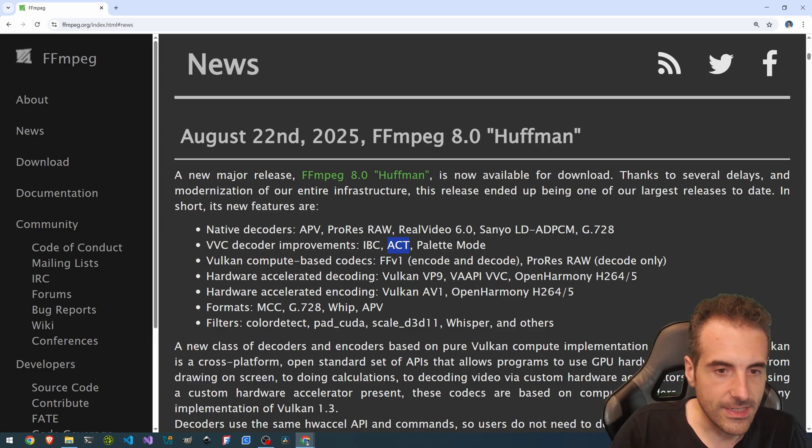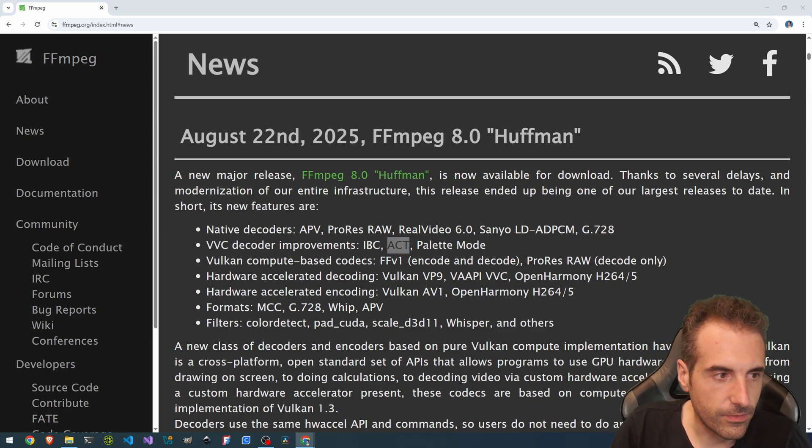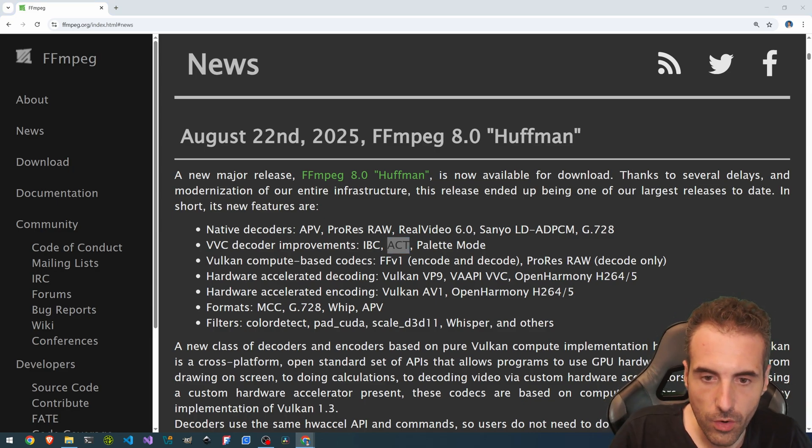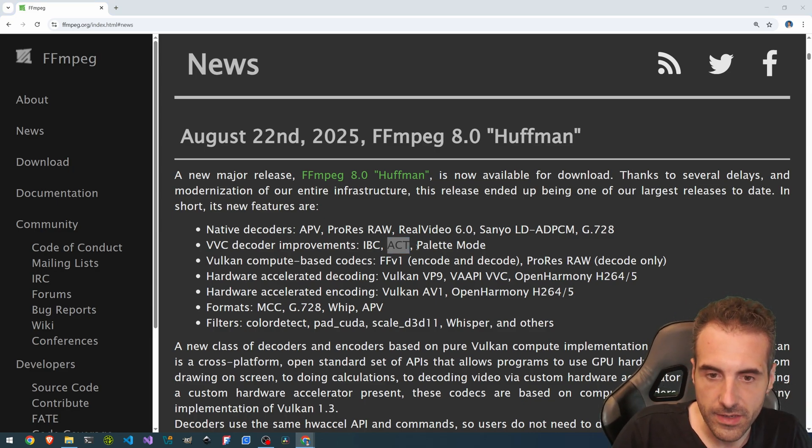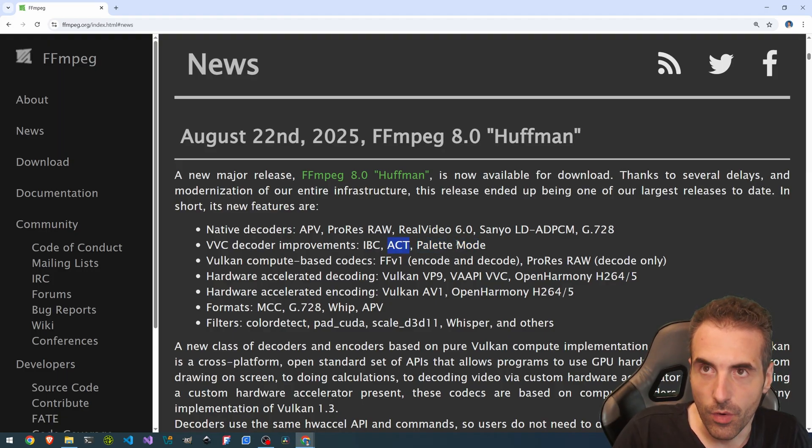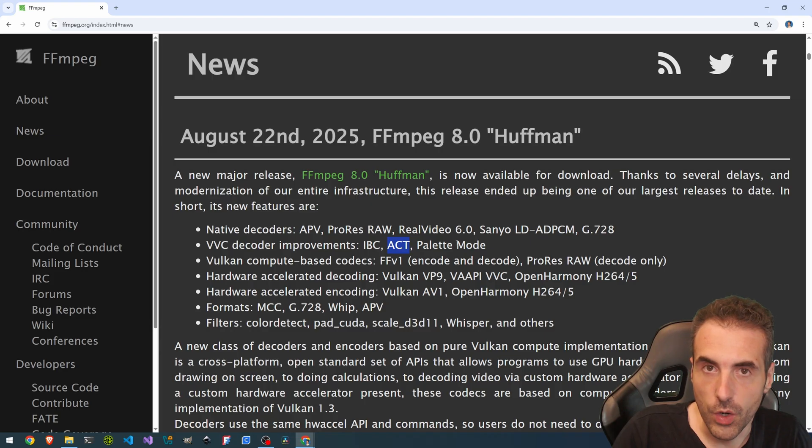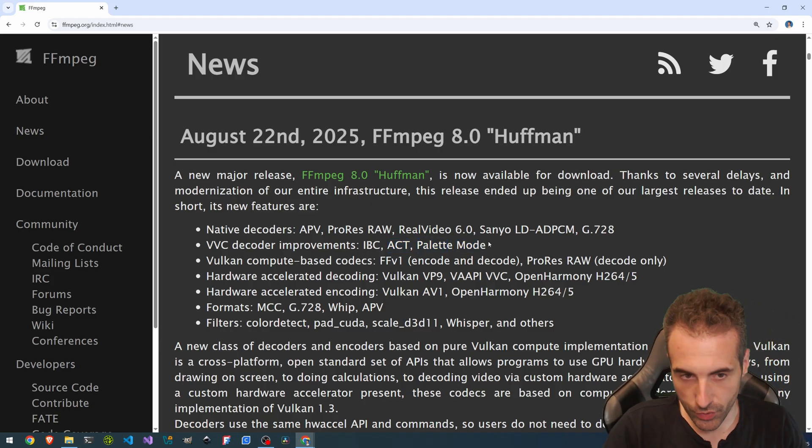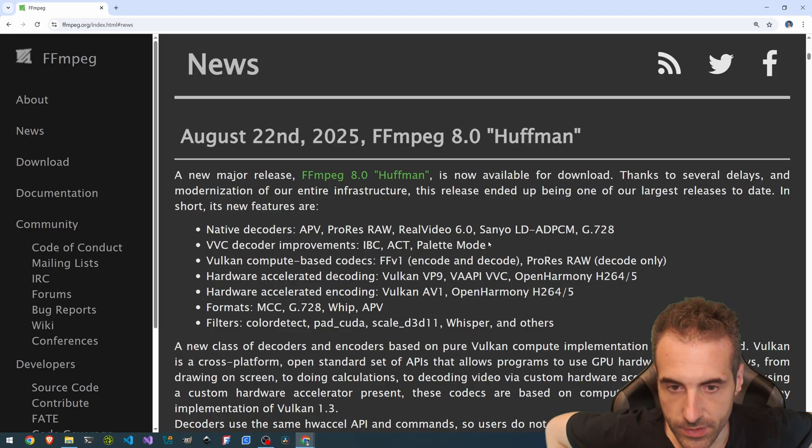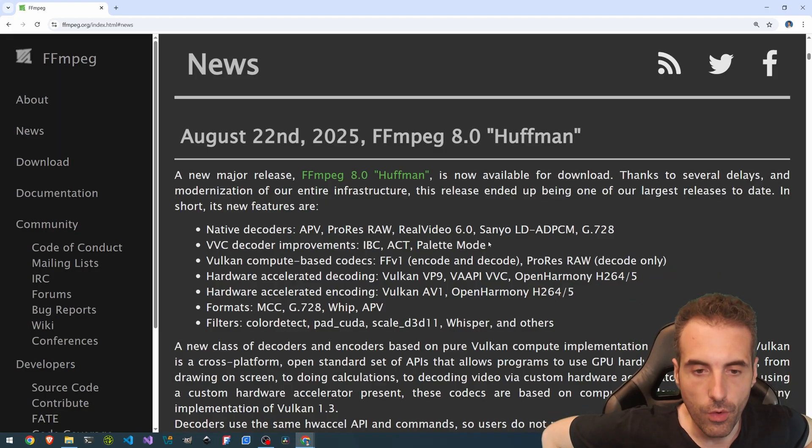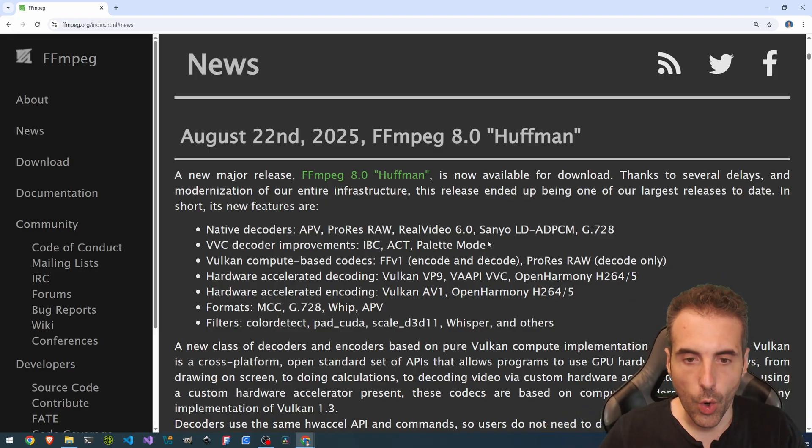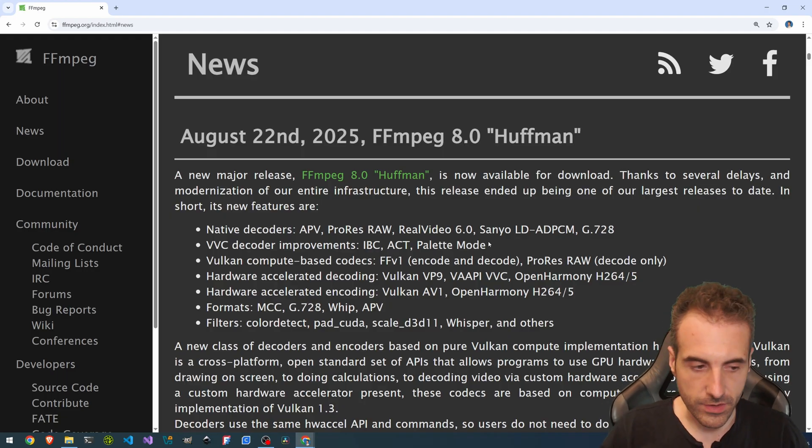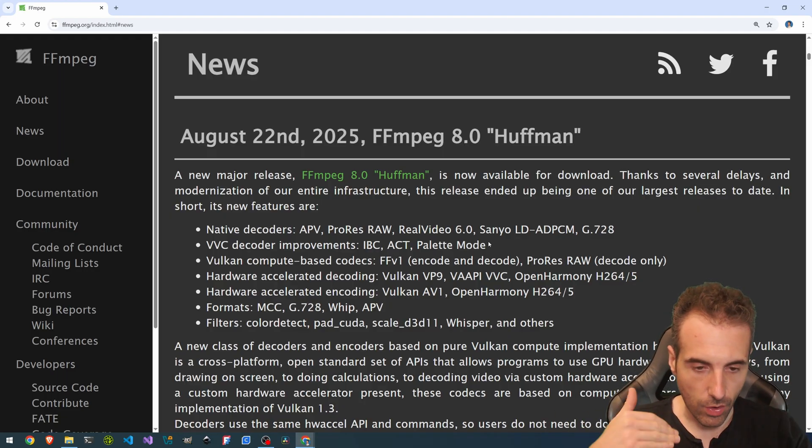Just like ACT, which stands for Adaptive Color Transform and Palette Mode. So this is to decide which type of chrominance to choose and the palette mode, which colors we're going to choose. This is all designed for coding screen material. For example, when you have a call,